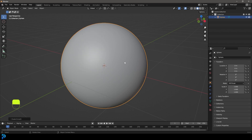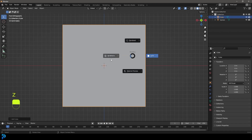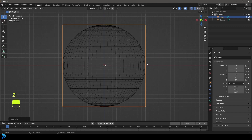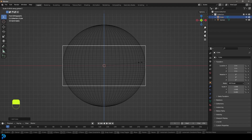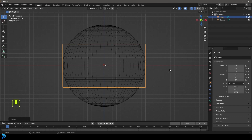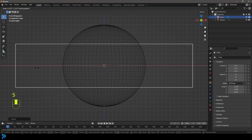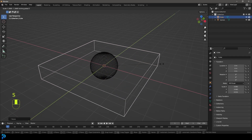Now go Shift+A and add in a cube. Keep in mind I'm looking at references when I do this — I recommend you open up Google and look at some billiard balls to get an idea. We're going to go S Z and scale the cube down, then go S Shift+Z and scale it out along the other axes like so.